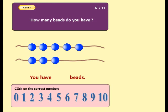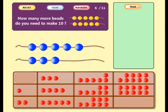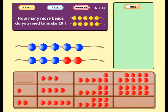How many beads do you have? Good. You have eight beads. How many more beads do you need to make ten? Well done. Now you have ten beads. Eight plus two equals ten.